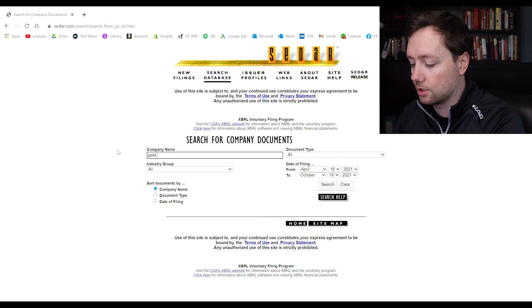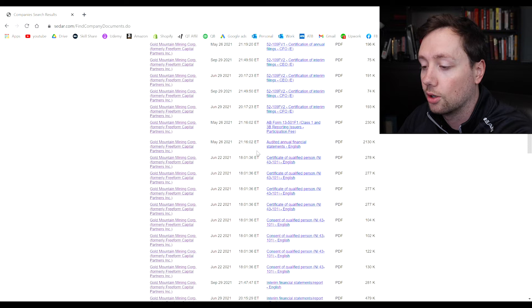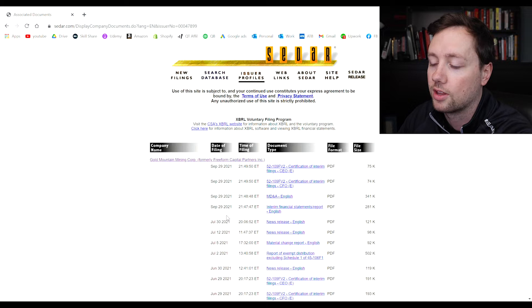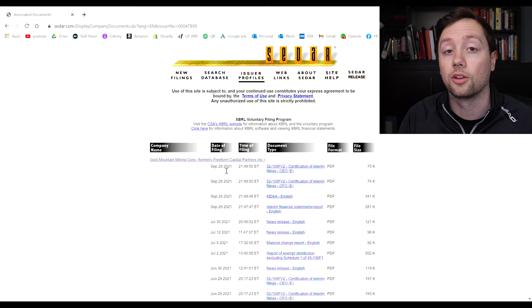Now if you want to go back and search for another company all you do is go to search database. I click on company again and let's say that we want to search up Gold Mountain. This is another company that I like and we can go through everything here. I'm going to click on Gold Mountain again, go to the company documents and we'll organize everything in terms of the date. That is how I like to view these documents.